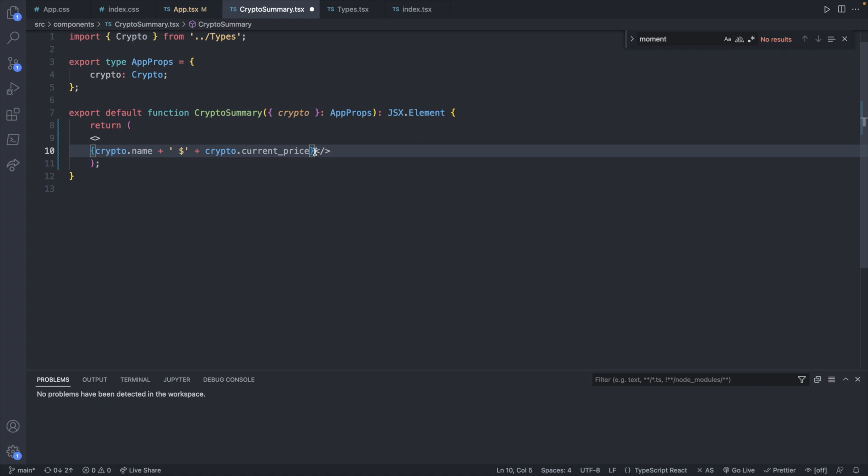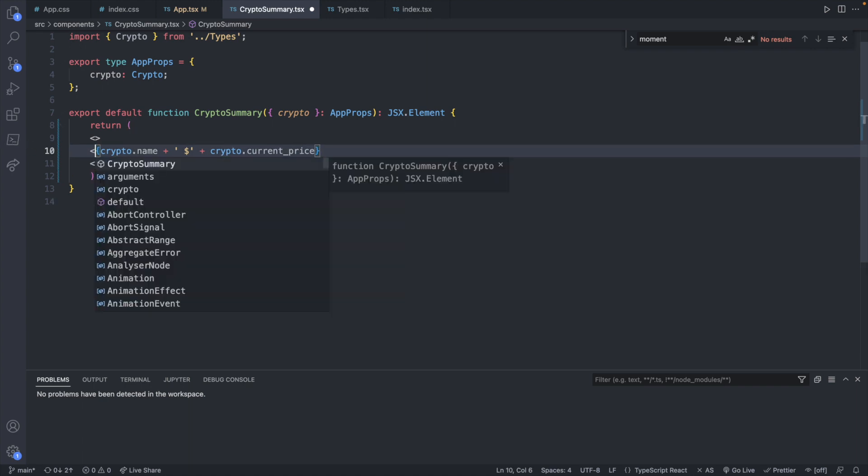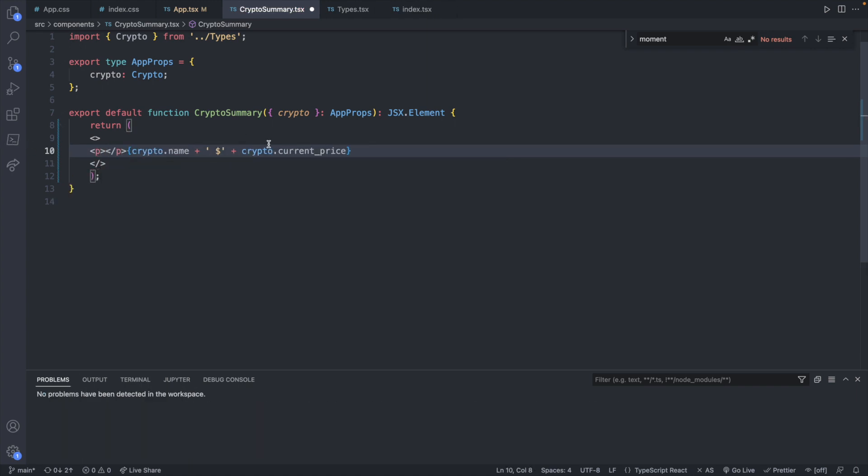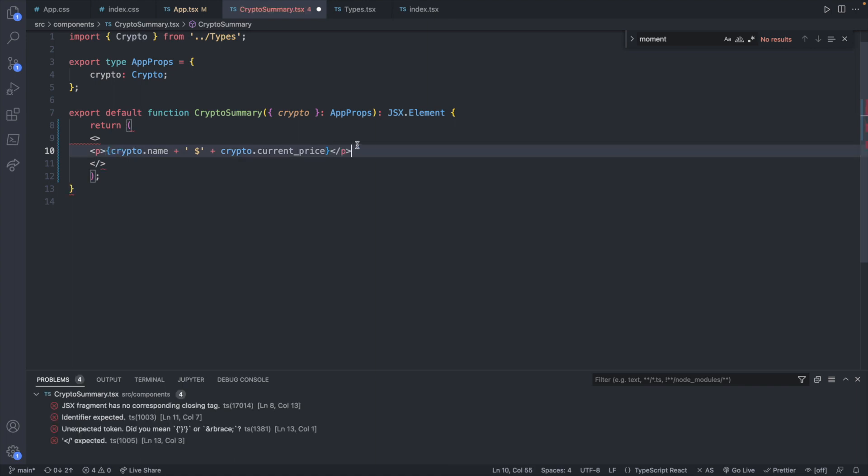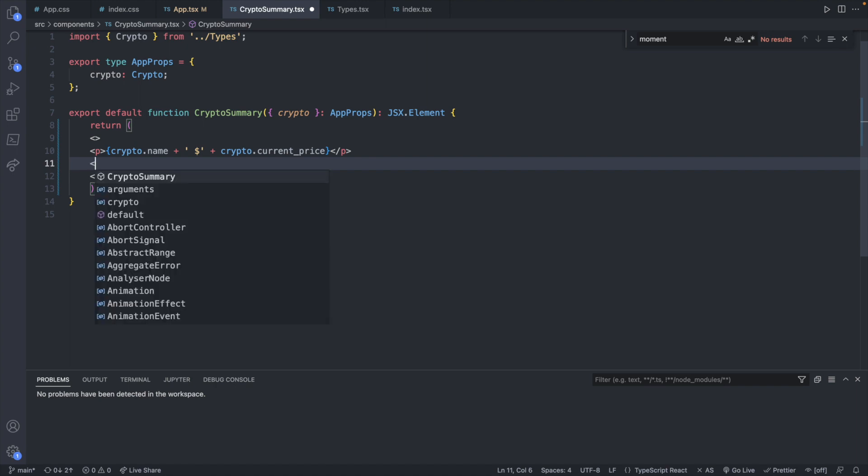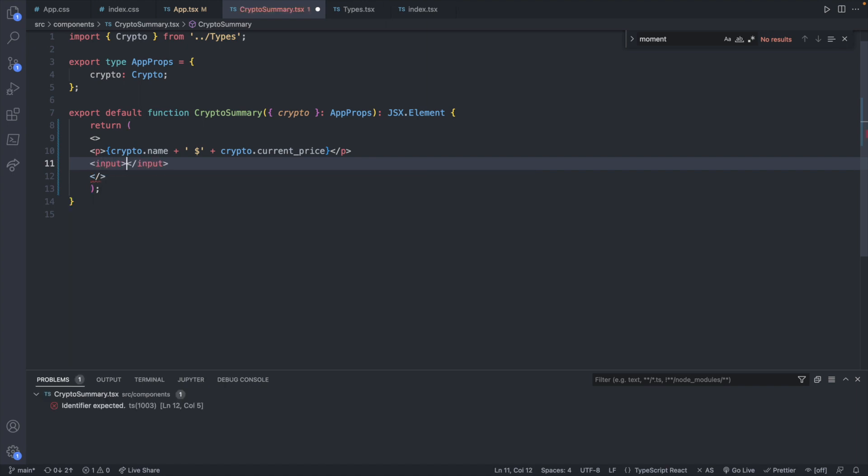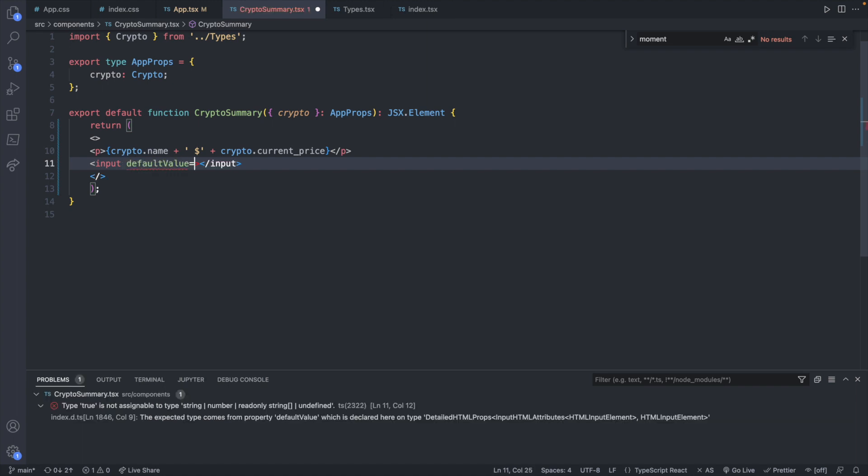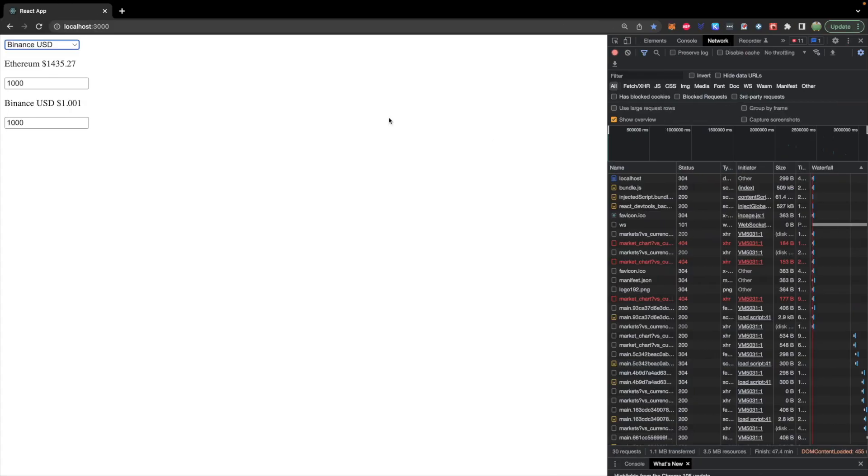And inside of this fragment one of the things we're going to have is a paragraph now. But this will allow us to add some additional stuff in here. So not only do we want the paragraph but we also want an input. And this is going to have a default value of let's say 1000. Taking a look at that it's going to look something like this.